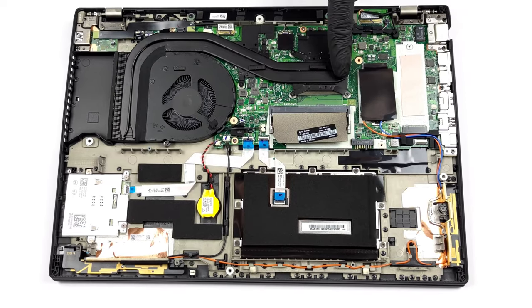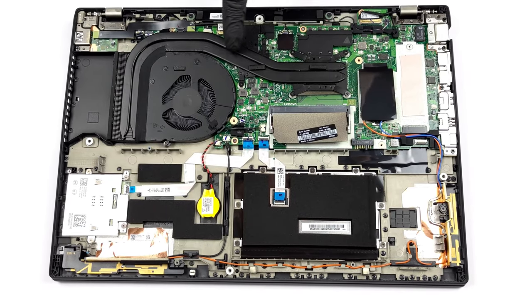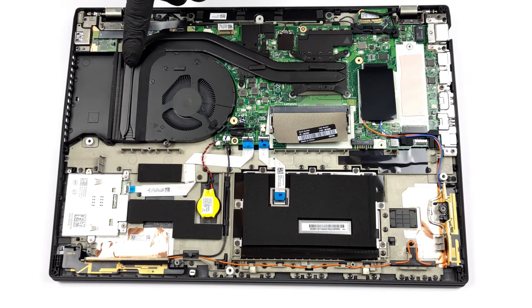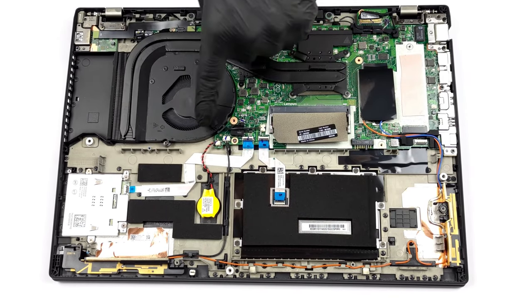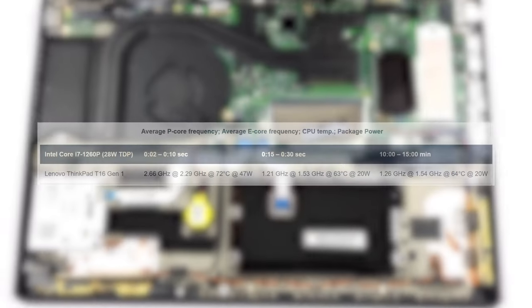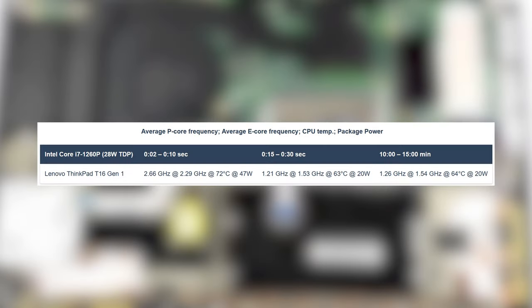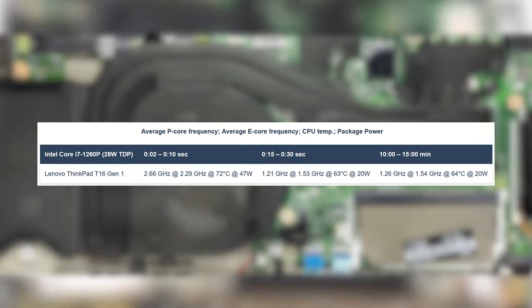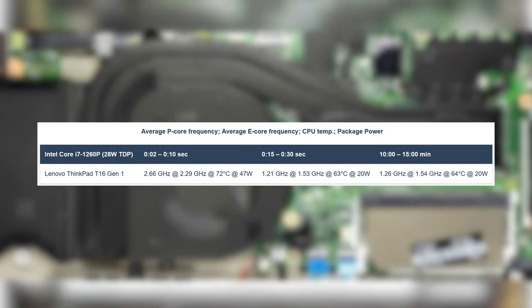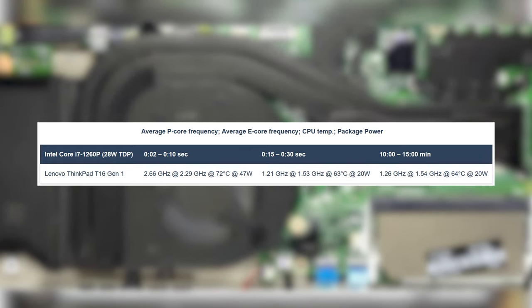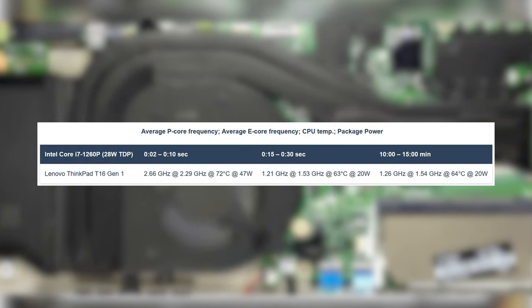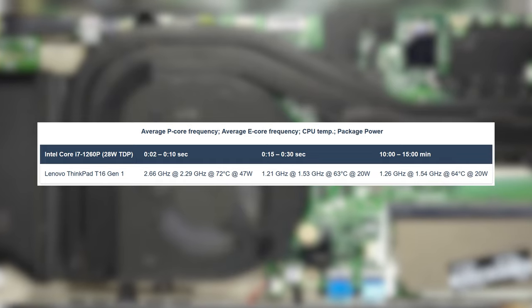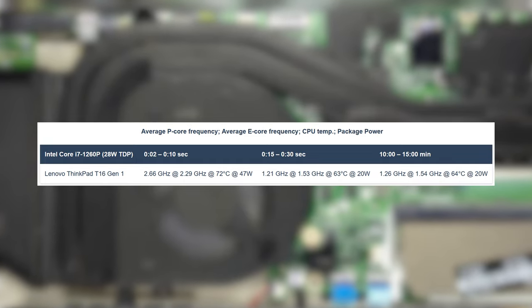With only two heat pipes for the CPU and GPU, Lenovo has kept the laptop in a pretty conservative mode. Our stress test showed that the device reaches a maximum temperature of only 72 degrees Celsius, and that's only in the first seconds, dropping to 64 degrees Celsius in the long run.